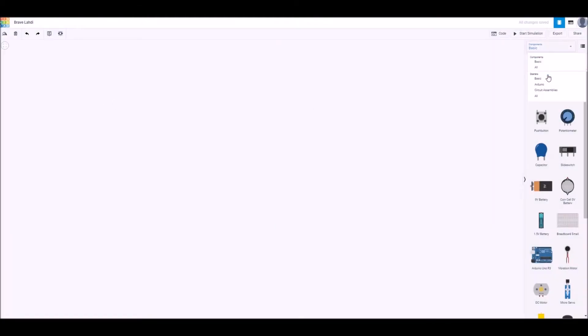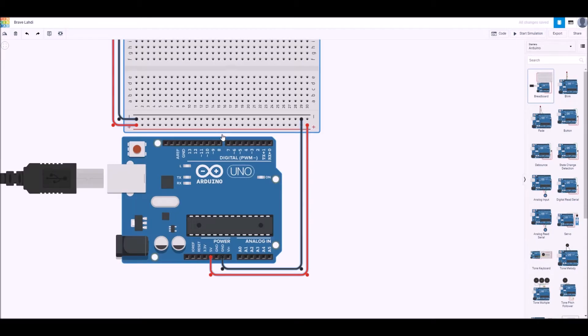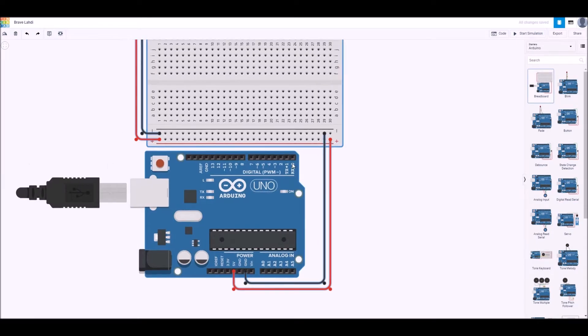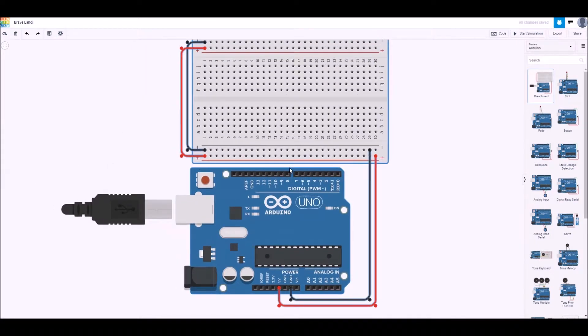In this project I'm going to quickly go through a project that was in All About Circuits and do it in Tinkercad and then put it onto the board.